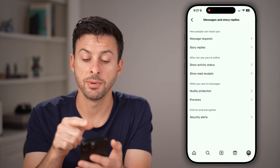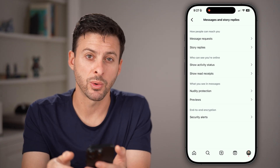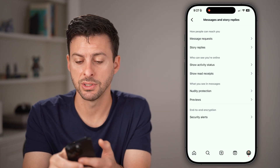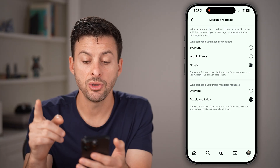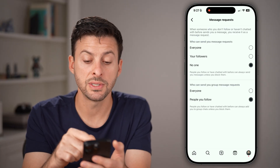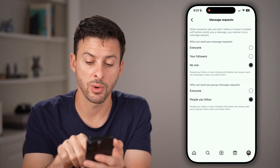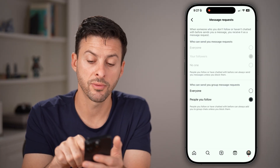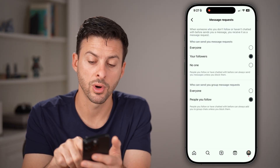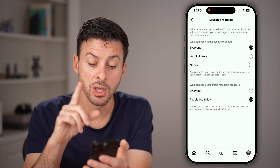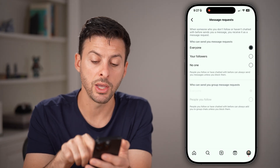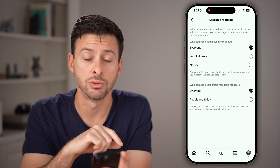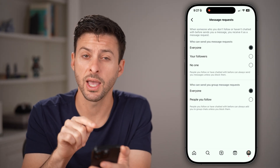From here, you'll be able to see 'Message requests' at the very top — just tap on that. You can choose who can send you a message request: your followers or everyone. You can also choose who can send you a group message request, setting that to everyone as well.